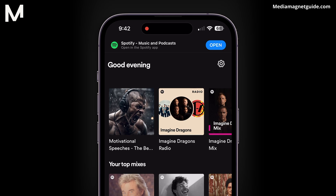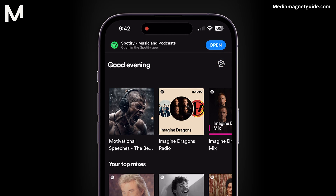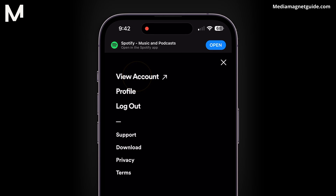If you're using the Spotify web player, you might see a slightly different page. In that case, look for three bars or a cog icon in the top right, click there, and select View Account.